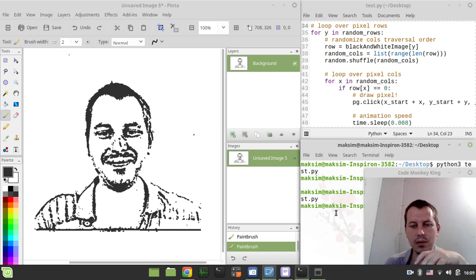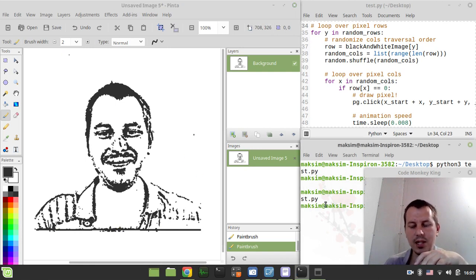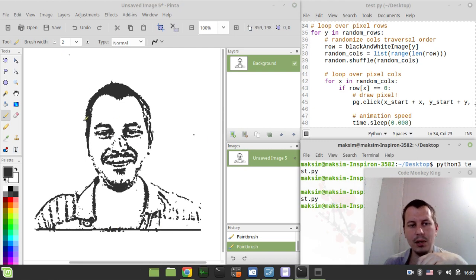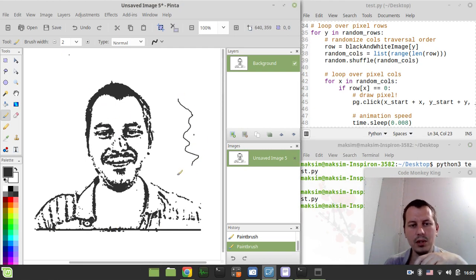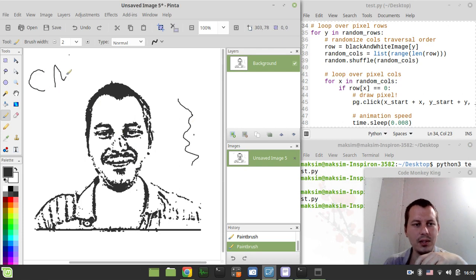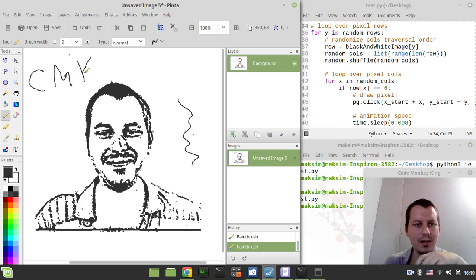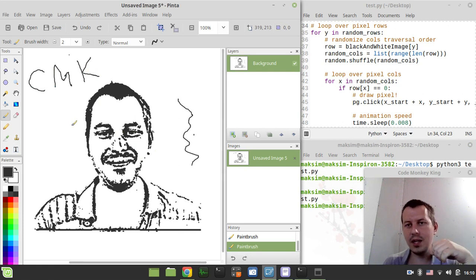So we're done here. The script has ended its job. And here is Koumaki Kine being painted with a brush. So we can see this is CMK. That's kind of it.